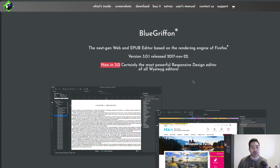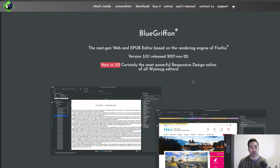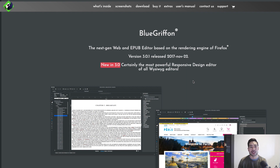Now let me switch over to my screen so I can show you what BlueGriffin is and where you can go to download it for free. I'll link all the resources and links below this video. bluegriffin.org is where you want to go.